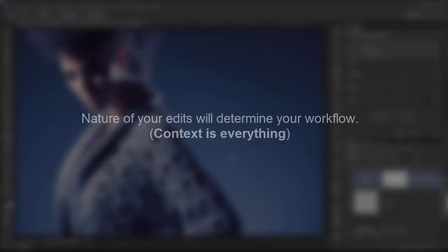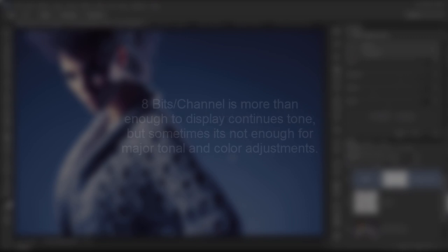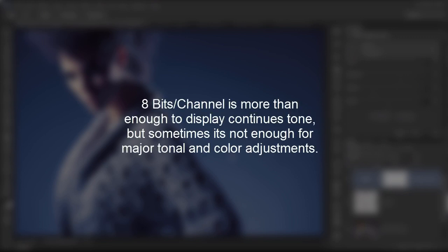Alright, let's summarize everything we've learned. So the nature of your edits will determine your workflow. That makes sense. In other words, context is everything. Landscape versus wedding photography and fashion versus beauty and so on and so forth. Web versus print output and so many other variables.